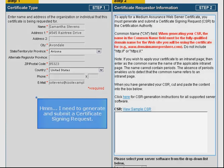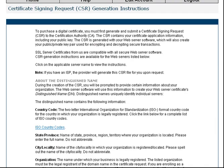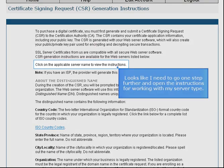I need to generate and submit a certificate signing request. CSR generation instructions are available right here. Looks like I need to go one step further and open the instructions for working with my server type.